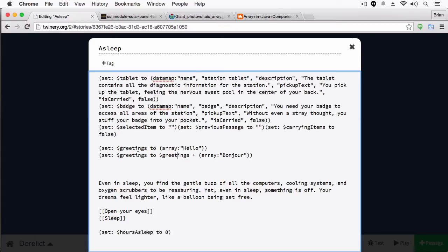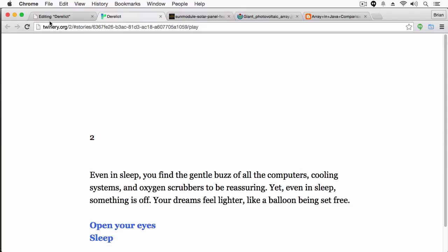The question is, how many elements are in the array? We have 'hello' and we have 'bonjour.' We can find this out by using 'length' — it's not 'count,' it's 'length.' What we can do is use the print macro and type 'print greetings's length.' So I'm going to put 'print length.' Let's see this in action. We've created an array that says 'hello,' we're adding 'bonjour' to the array, and we're storing it. So how many elements are in this array? You can see we have two elements: hello and bonjour.